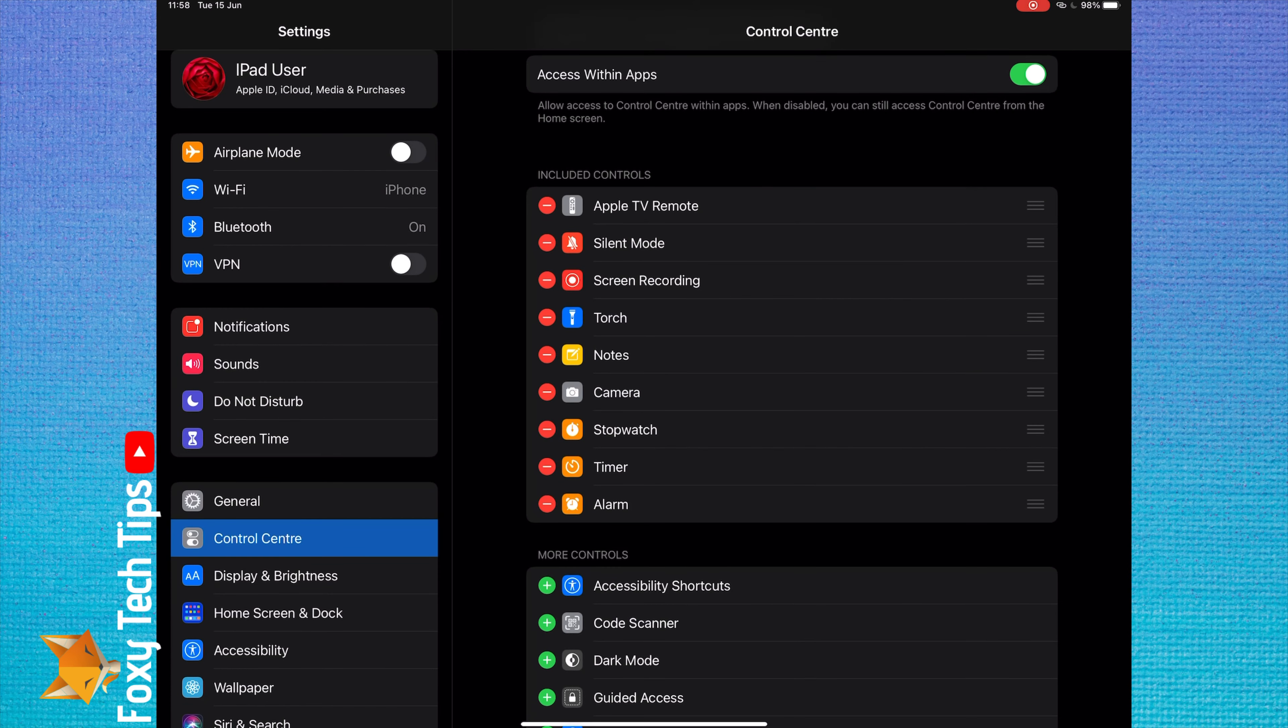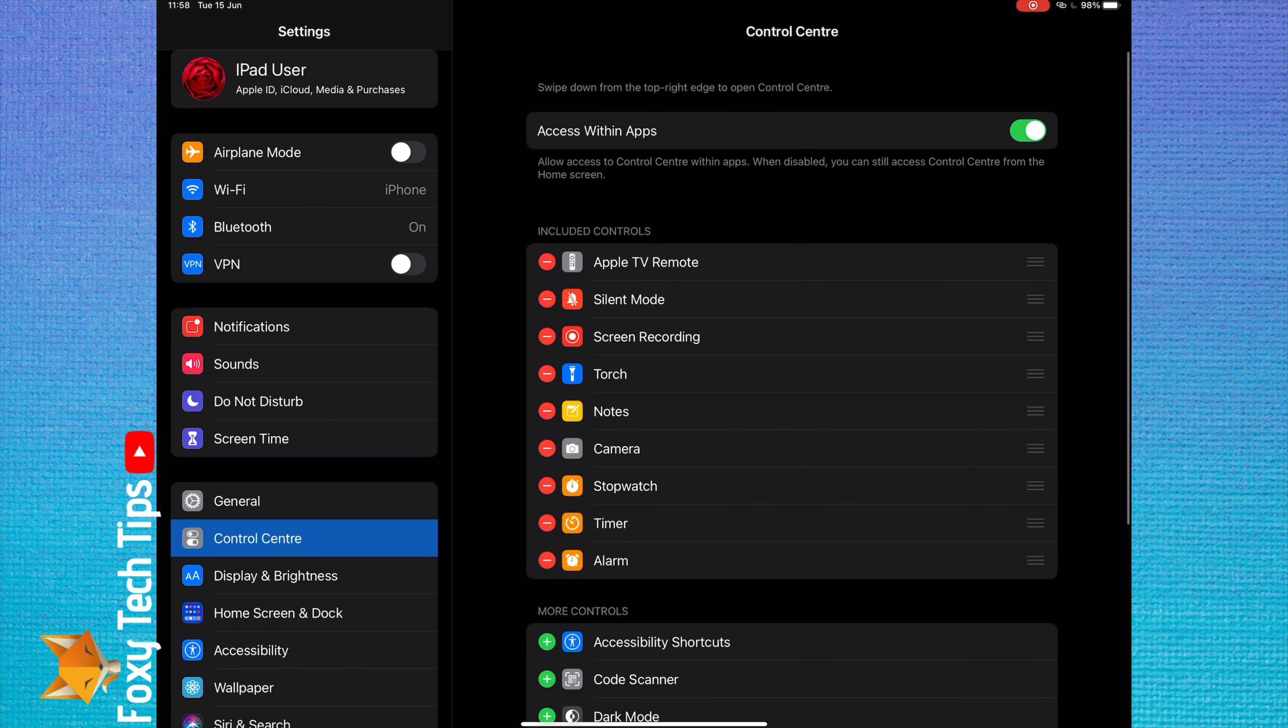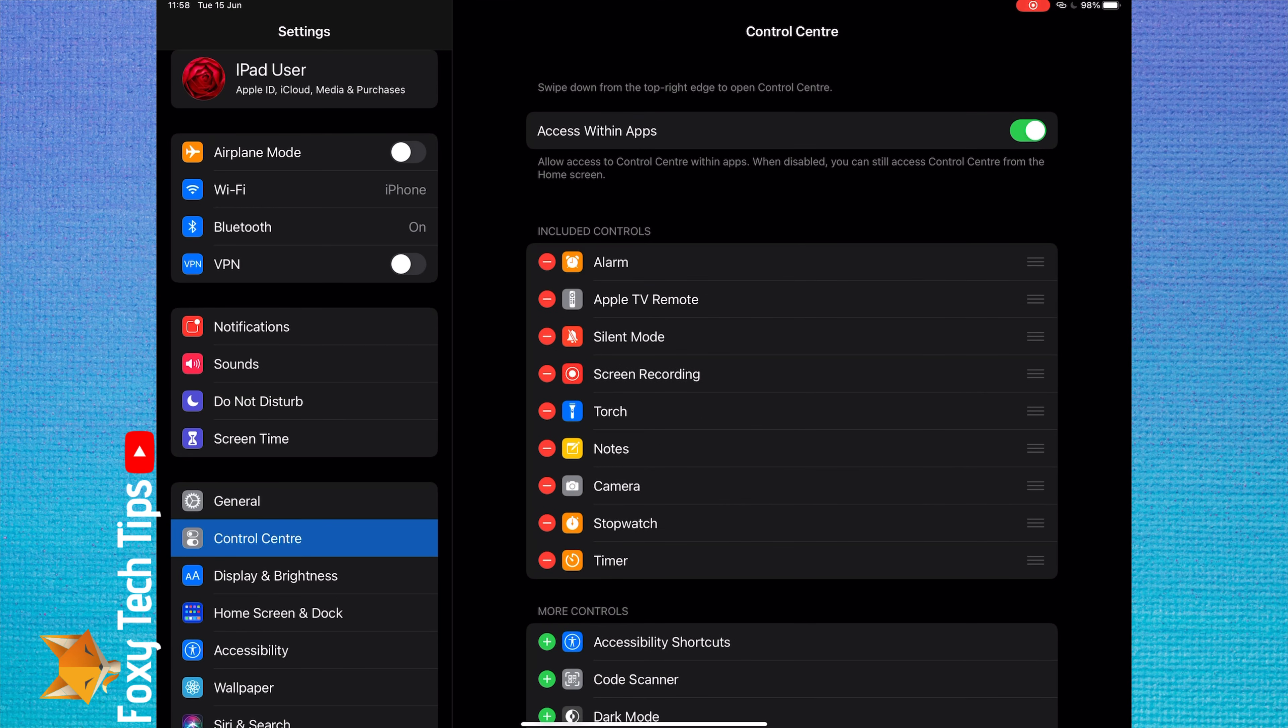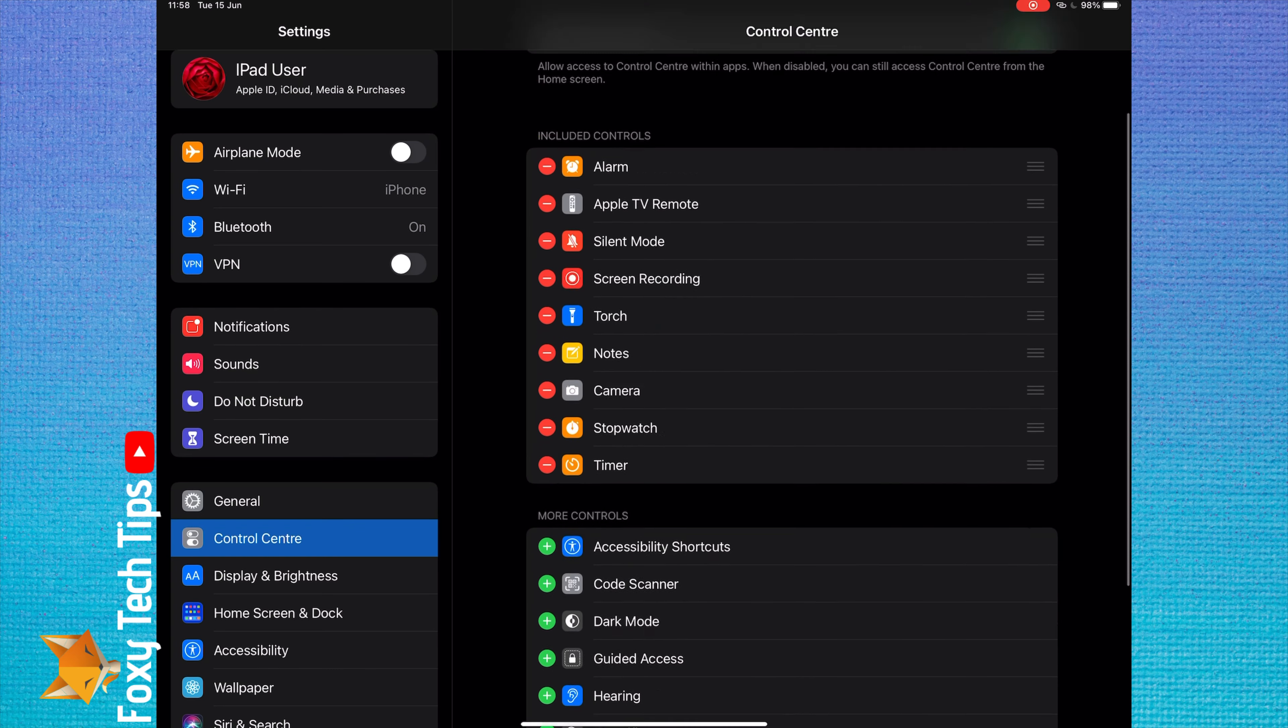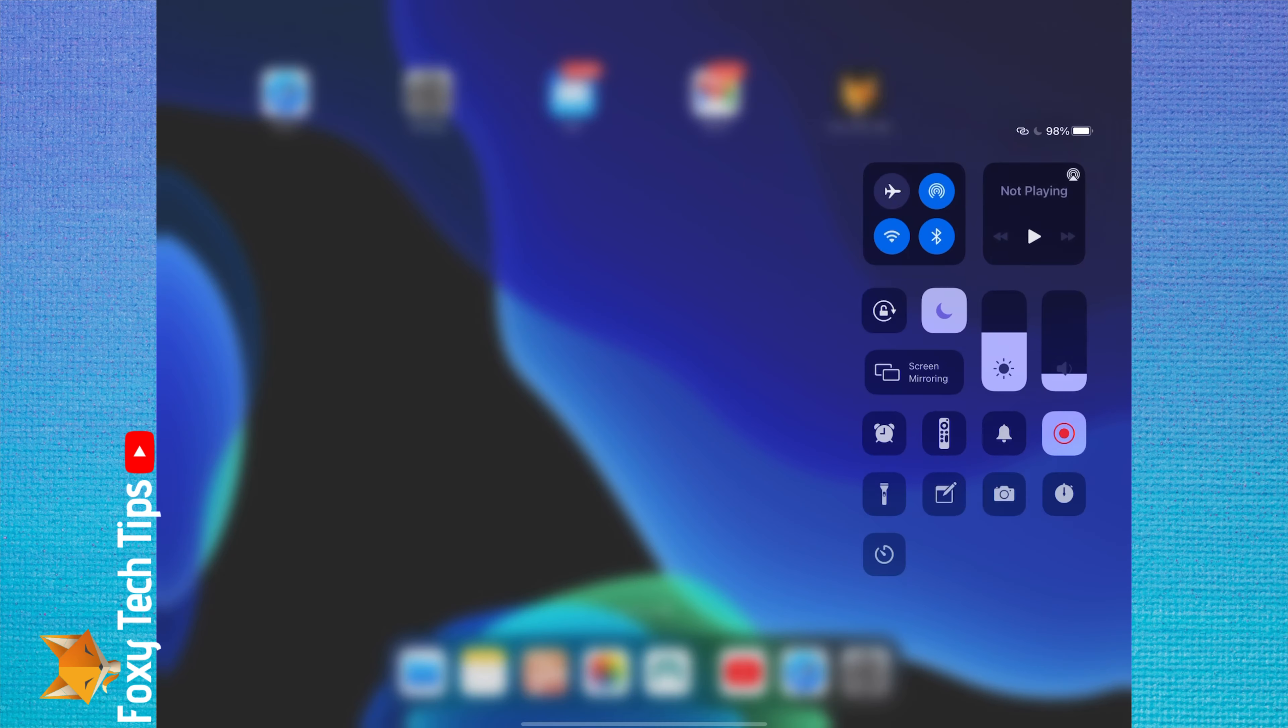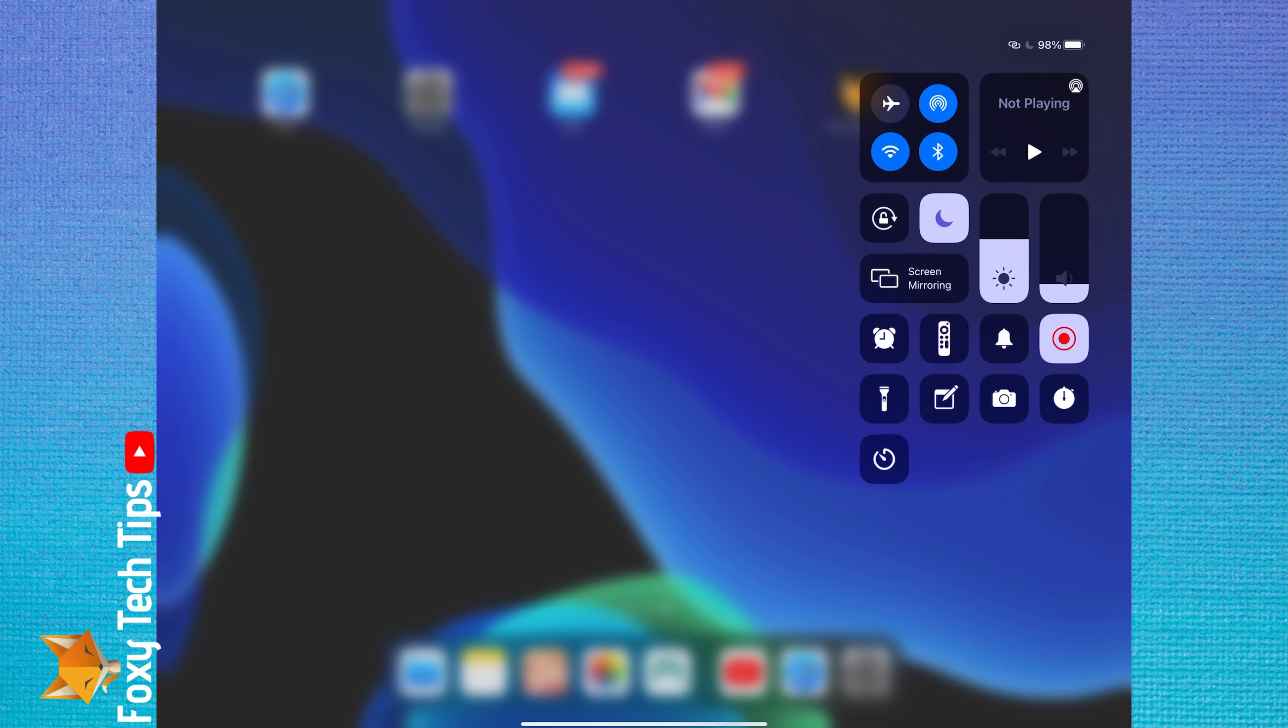Your control center has now been customized. And that draws an end to this tutorial. Please like the video if you found it helpful, and subscribe to Foxy Tech Tips for more iPad tips and tricks.